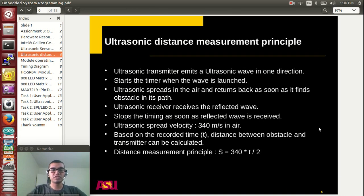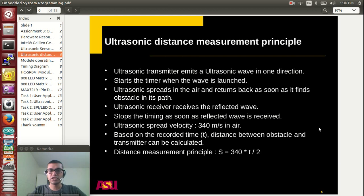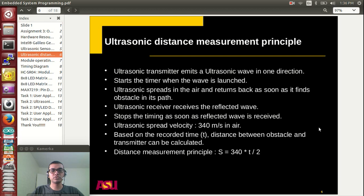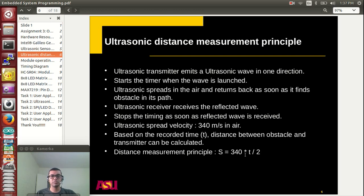Let me explain the measurement principle of this ultrasonic device. When you want to measure the distance, you transmit an ultrasonic wave in one direction and start the timer as soon as you launch the wave into the air. The wave spreads into the air, and when it finds an obstacle it is reflected back. The receiver receives this reflected wave and stops the timer. The difference between the launch time and the return time gives the total travel time. Dividing by 2 gives the one-way travel time. The distance is calculated using the formula: distance equals 340 multiplied by T divided by 2, where 340 is the ultrasonic speed in air in meters per second.